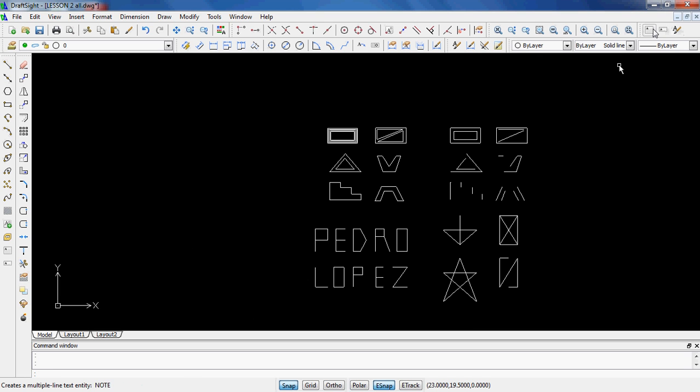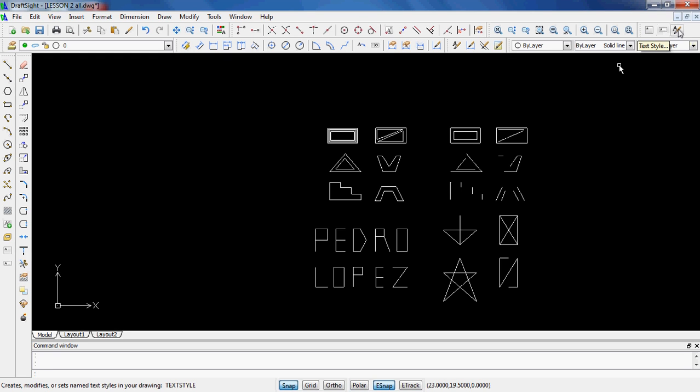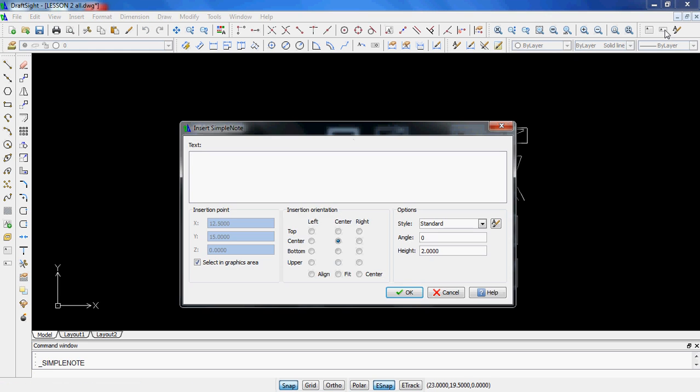Up on the top here, this is my text toolbar. You can see I have Note, as well as Simple Note, and then I've got Text Style. And what we're going to do is we're going to keep this really simple. I'm going to go to Simple Note, and I'm going to go ahead and just type in my name. And I have caps lock on, so I can just type it in and I don't have to worry about it. That way I keep everything in caps.